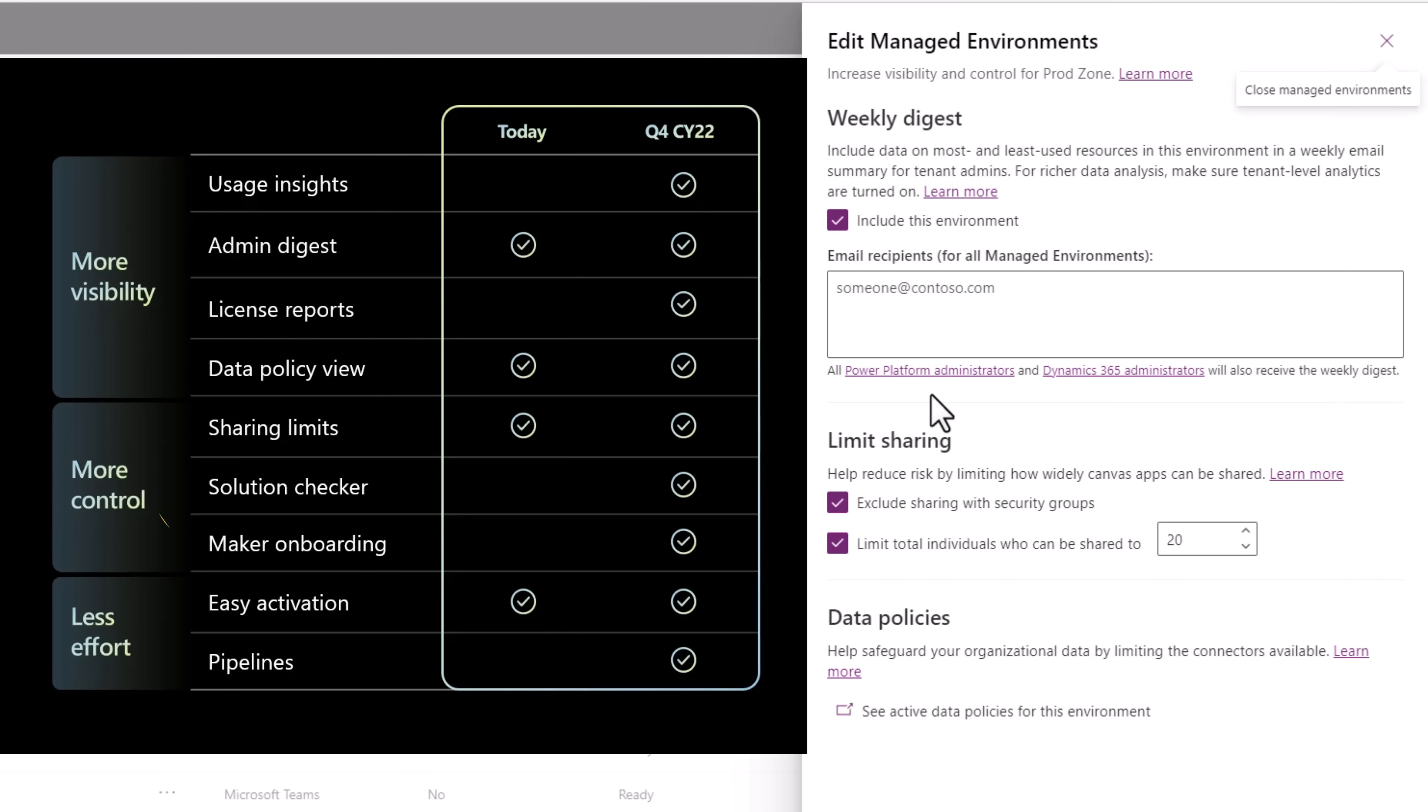Solution checker in managed environments, which will provide the ability to check the solutions with dozens of security performance and reliability rules to alert whenever a potential violation is detected.